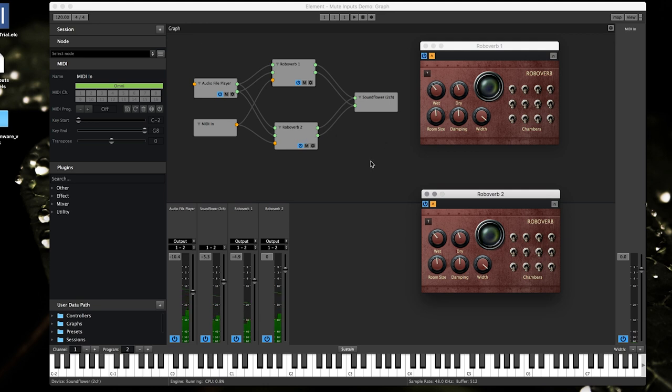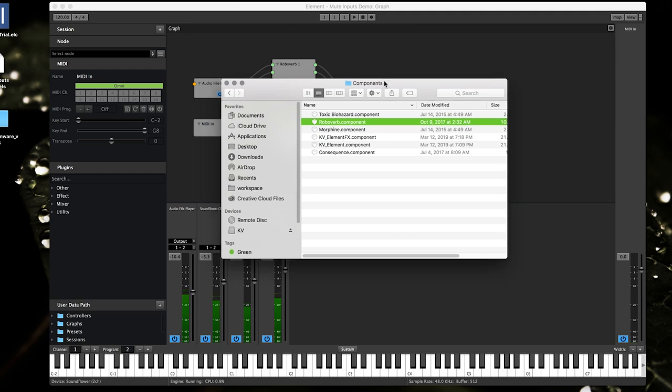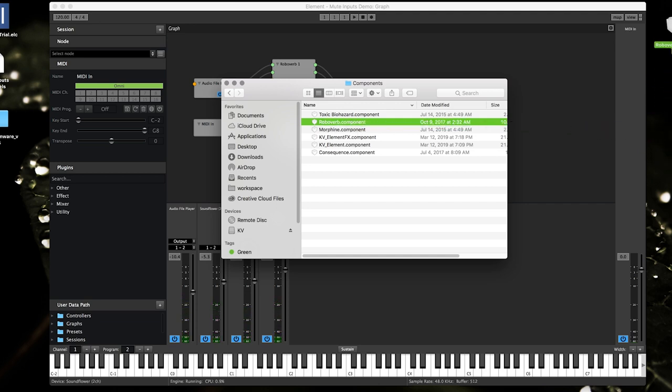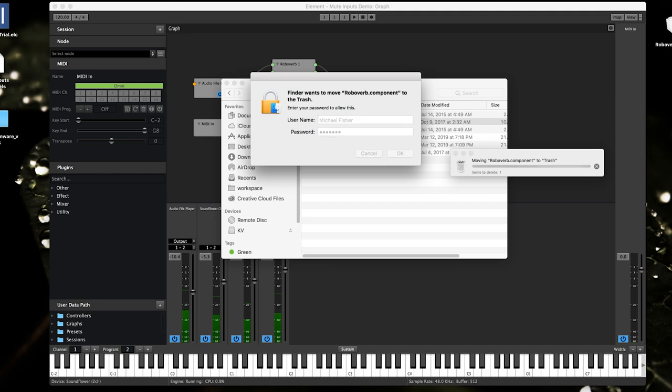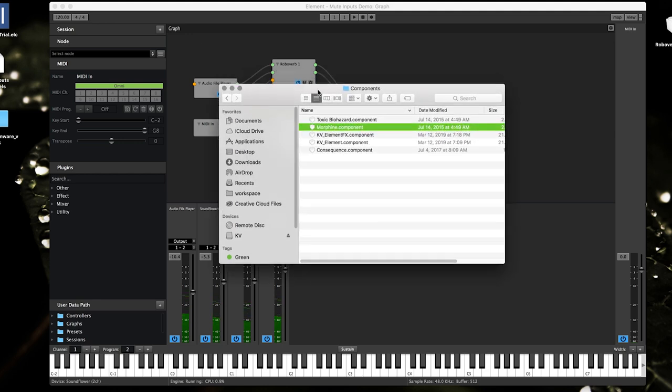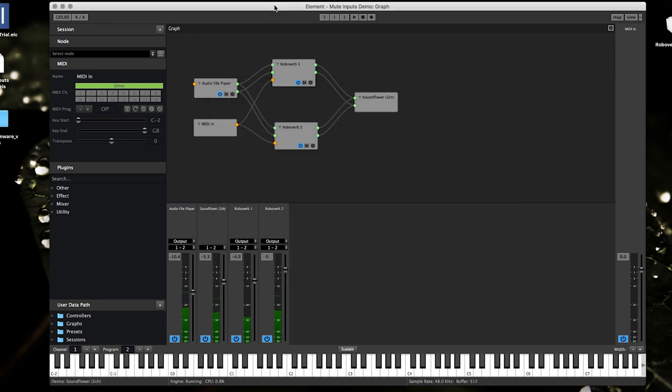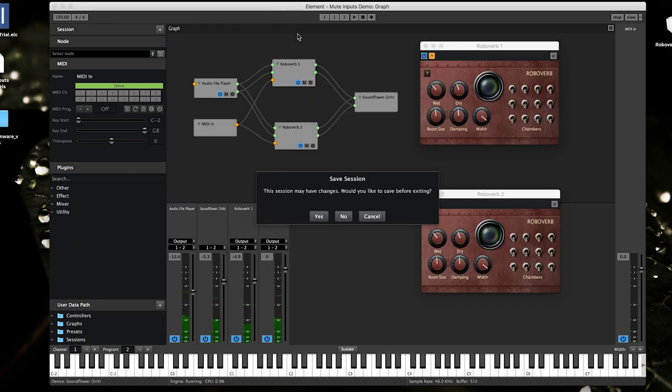So I'll just go ahead and simulate that now. I've got a Finder window. I'm gonna pretend like robo verb was deleted, so here's the actual plugin file. I'm gonna drag that over here to my desktop. Looks like I need to delete that too. Alrighty, so robo verb is gone.